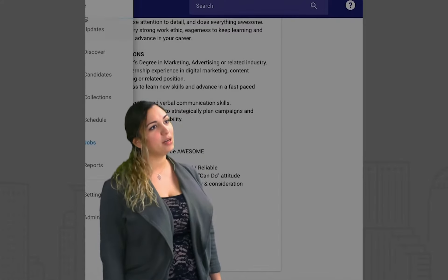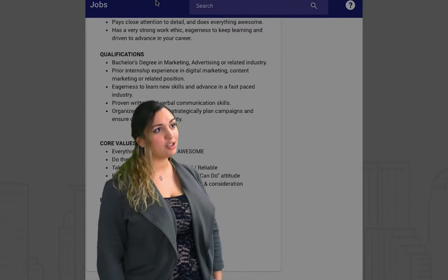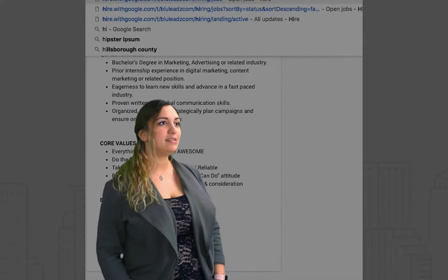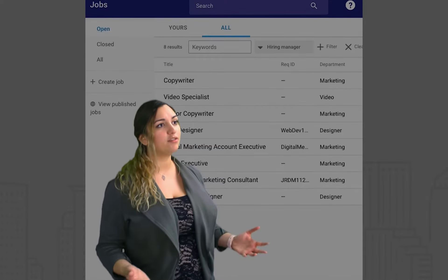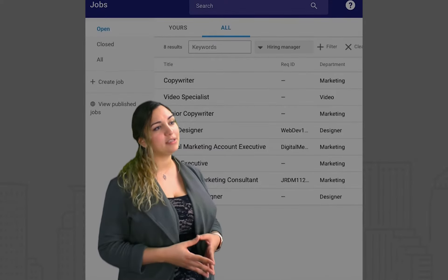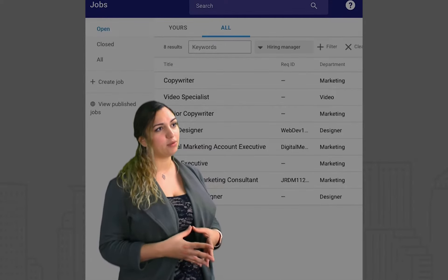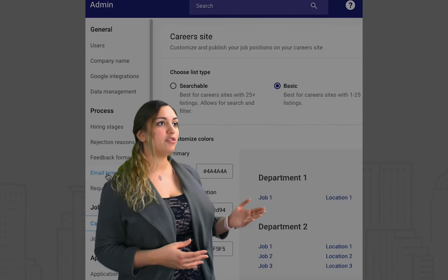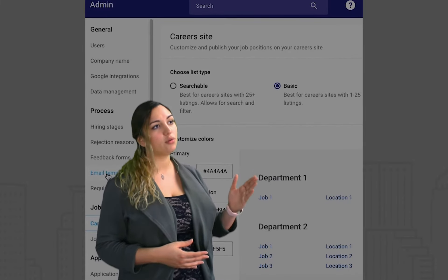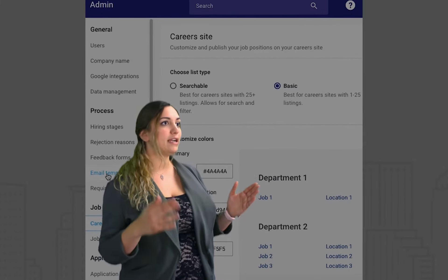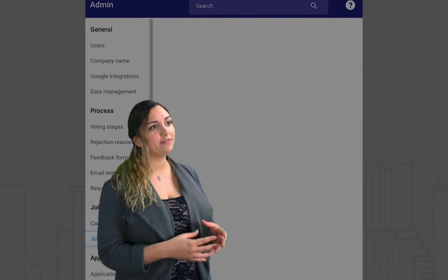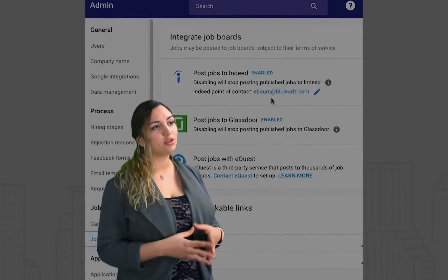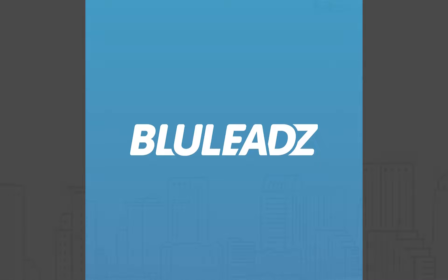The next thing you want to set up in your G Hire ATS is your hiring stages. Hiring stages are essentially your recruiting workflow and help you stay organized throughout the process. Say a candidate's new and you want to move them to a phone call or a manager interview — you can set up specific steps along the way so that you don't get lost in your recruiting.